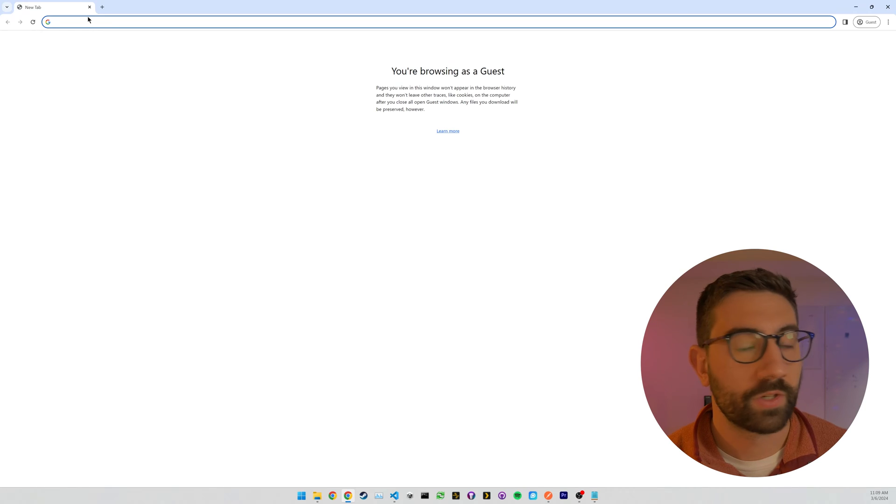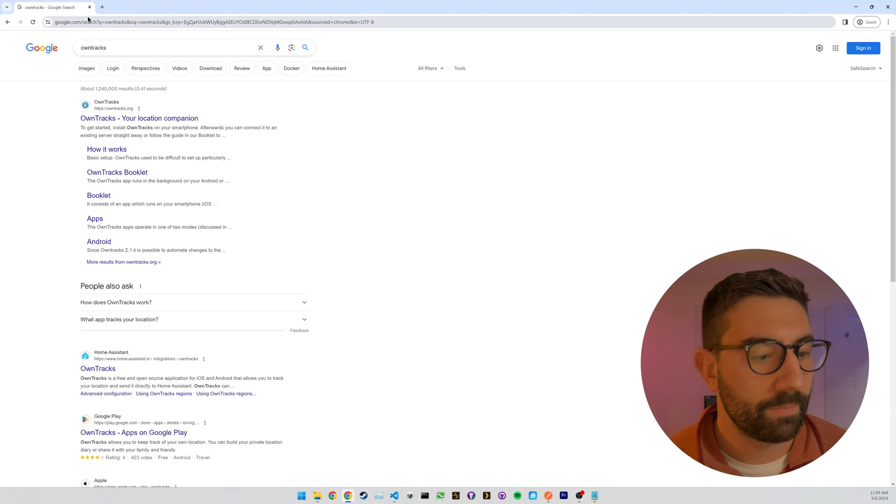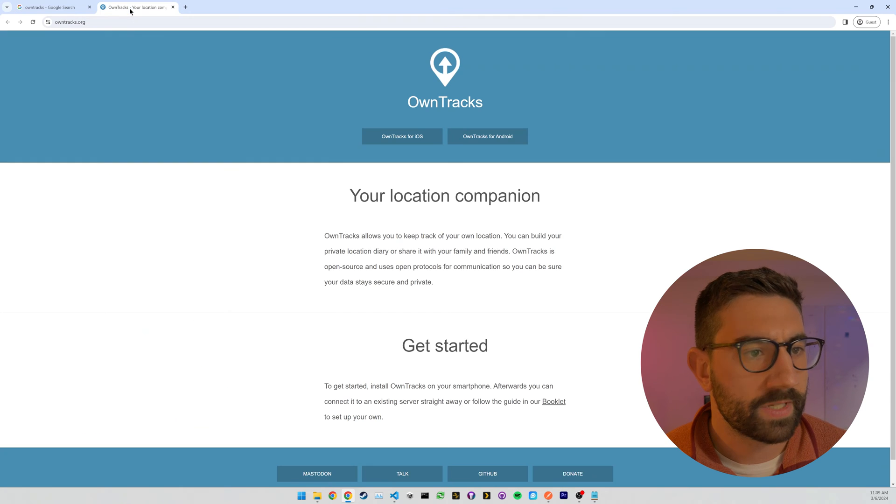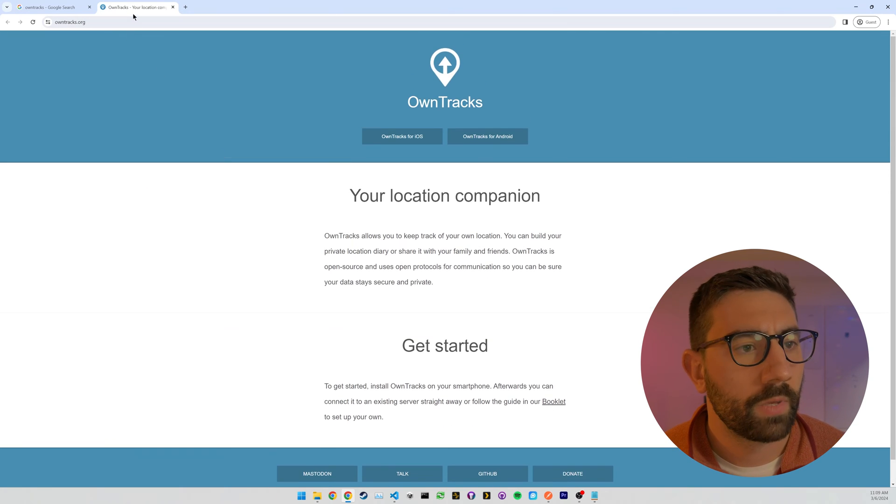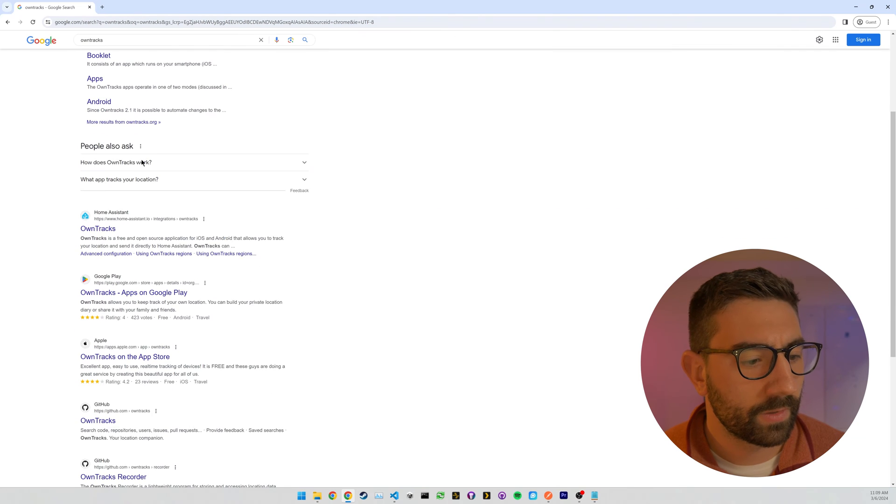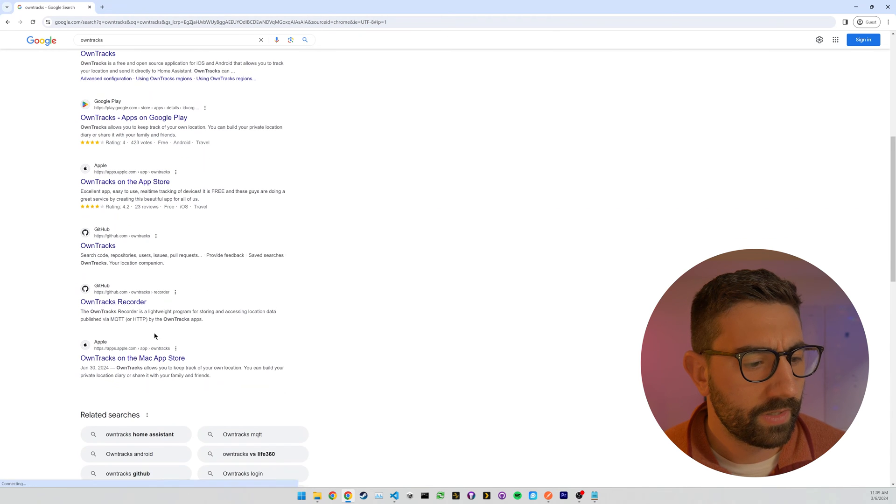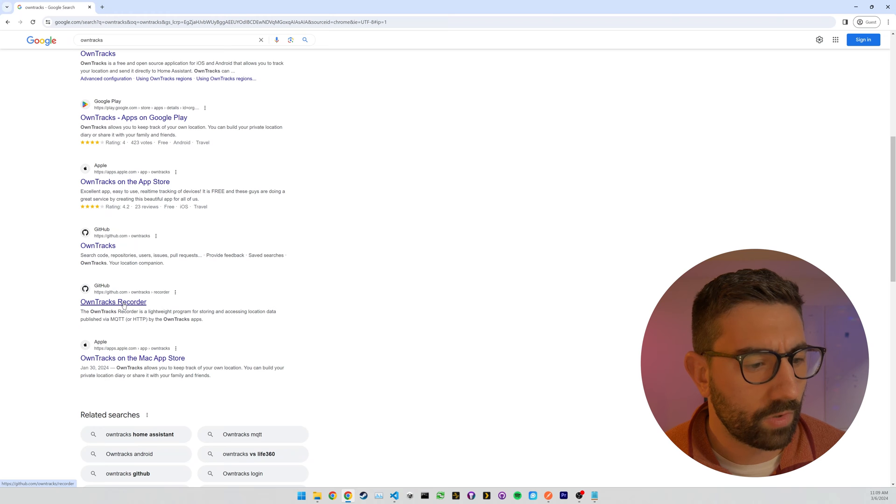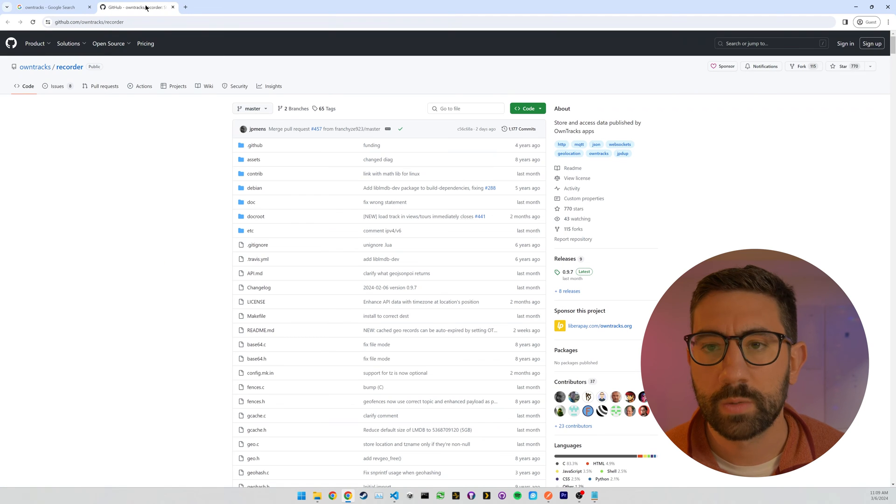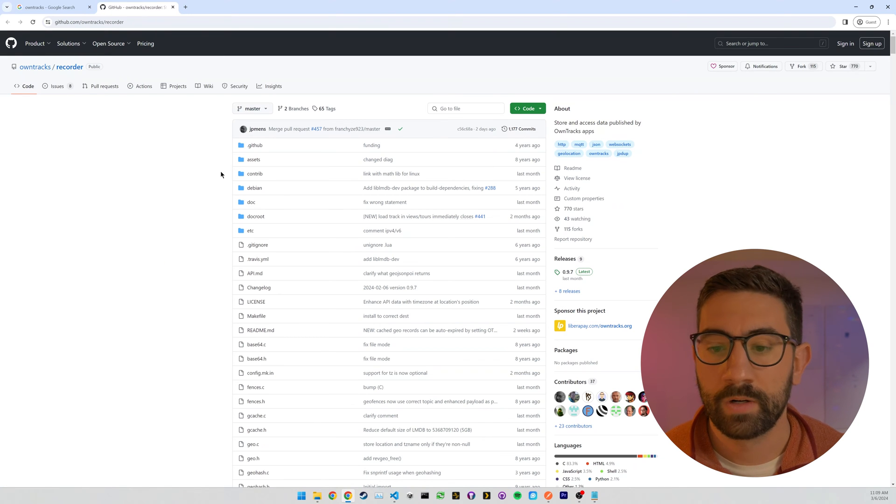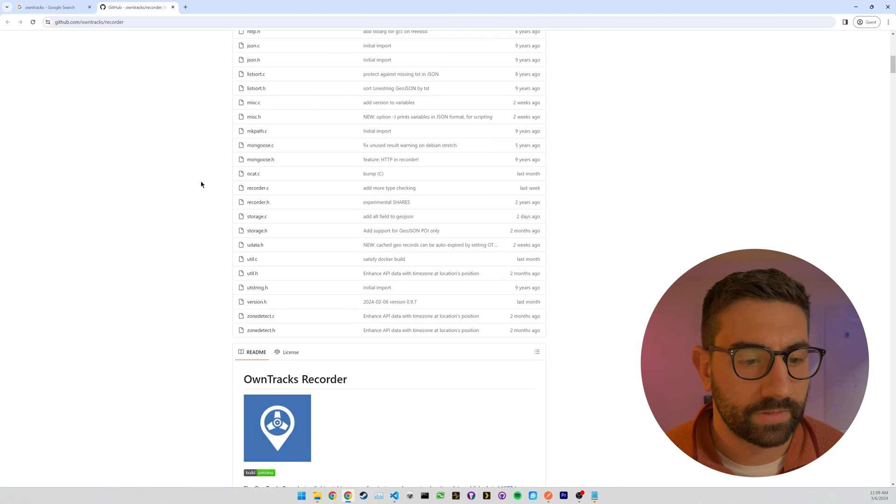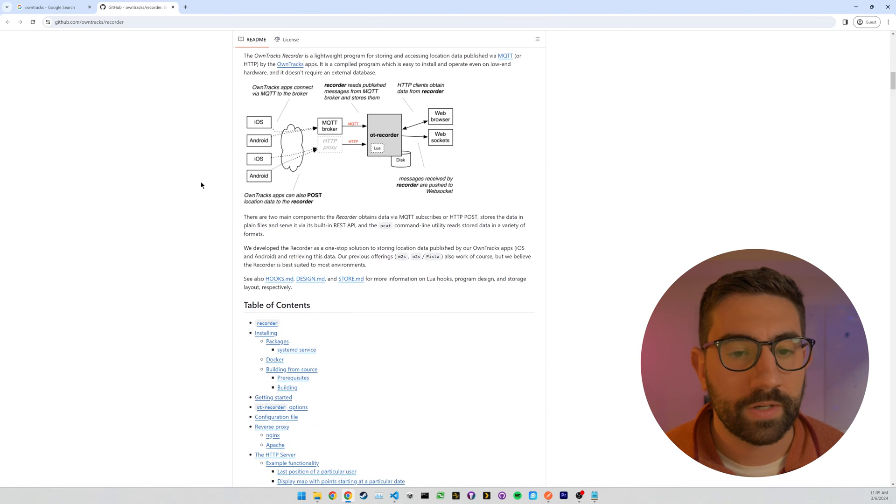All right, so first thing, let's just Google OwnTracks and see what shows up. So there's quite a few different results. This is, I guess, their official website, but we are interested in looking at their GitHub page. So the GitHub Recorder app, this is the piece of software that needs to get installed on your server. So there's a lot of documentation here and how it works.